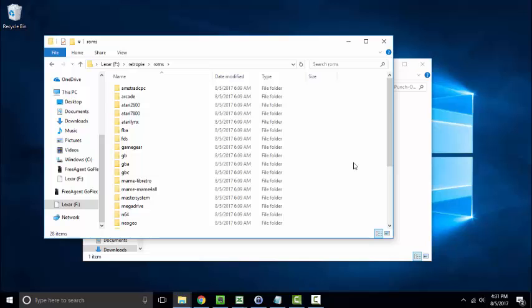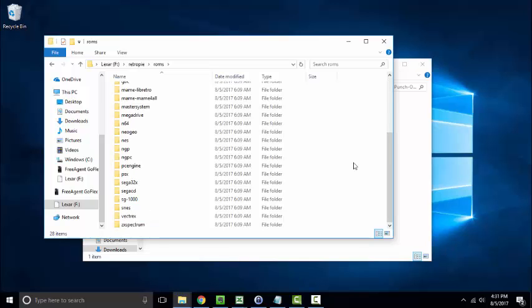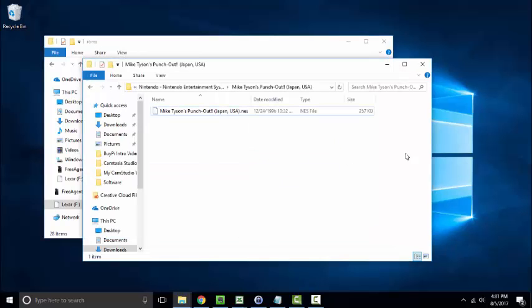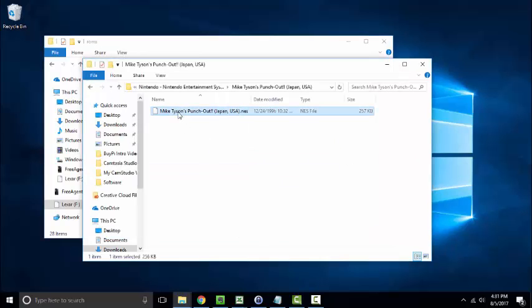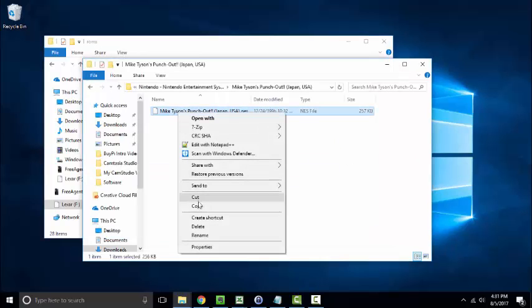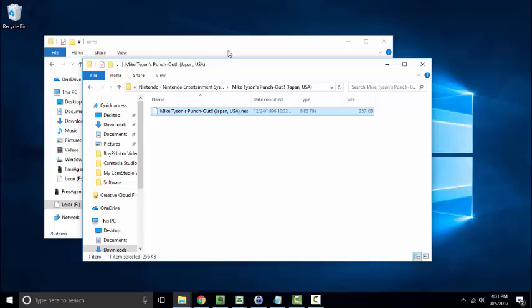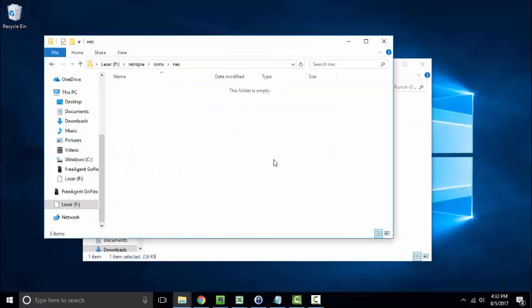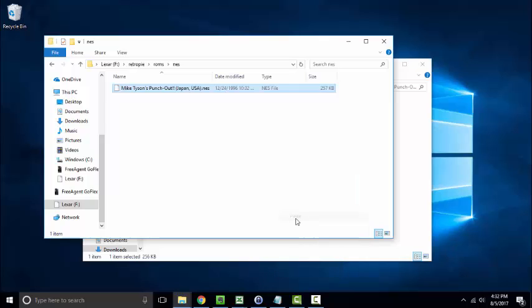So for our purposes today, we are going to throw in a classic Nintendo game into this NES folder and it is going to be Mike Tyson's Punch-Out. And basically you could follow the same process for whatever games on whatever systems you're looking to load to the system.